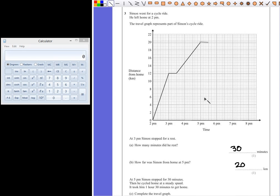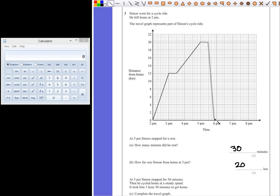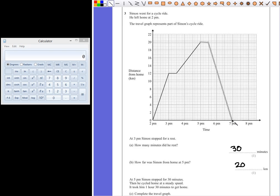It took him 1 hour 30 minutes to get home. So, after his break, he doesn't immediately appear back at home. It takes him half an hour, an hour, an hour and a half, meaning he'll get home at 7pm. So, this diagonal line down to 7pm shows the remainder of his journey.